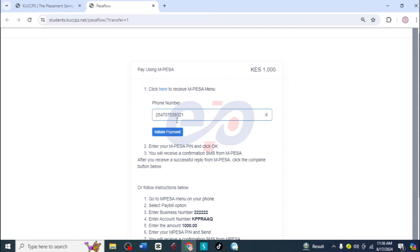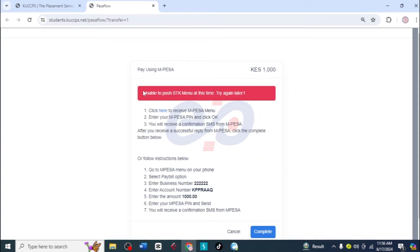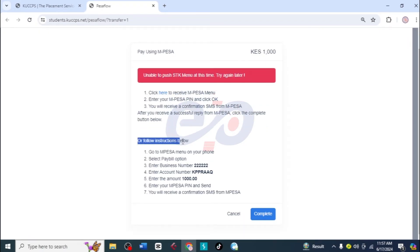Then I will change the phone number to the one that I want to pay with and then I'm going to initiate the payment. Unfortunately it is unable to do that, so I'm going to pay using the second method, which is the long way.